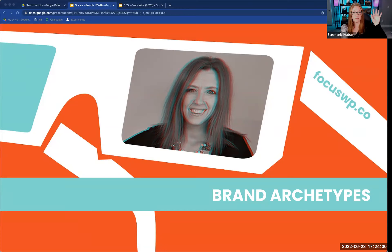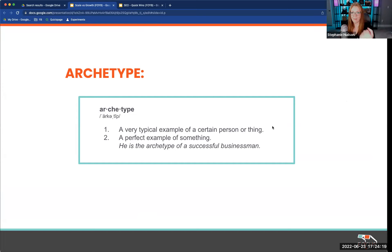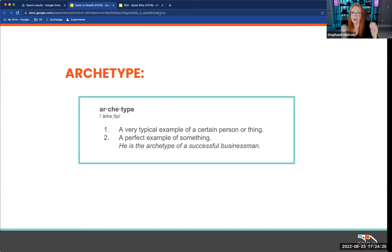About half — a little more than half. So I've got a definition here for you. An archetype in general is a very typical example of a certain person or thing, or a perfect example of something. The little example from Webster's Dictionary was: 'He is the archetype of a successful businessman.' It's basically like Arnold Palmer, right?